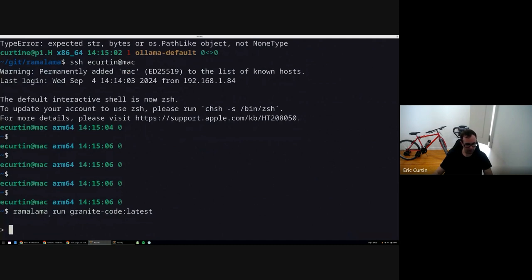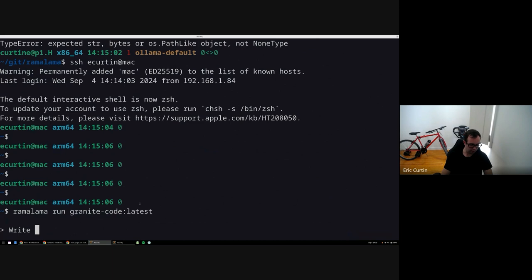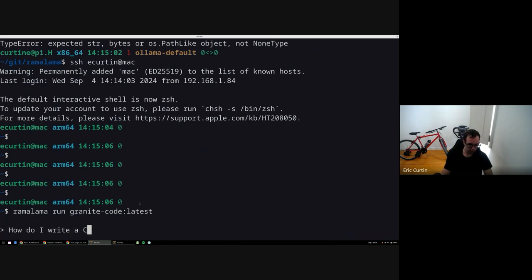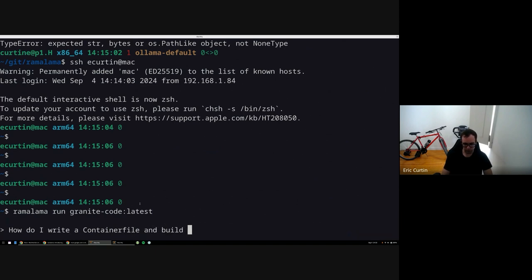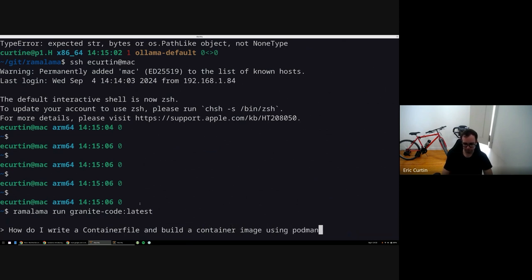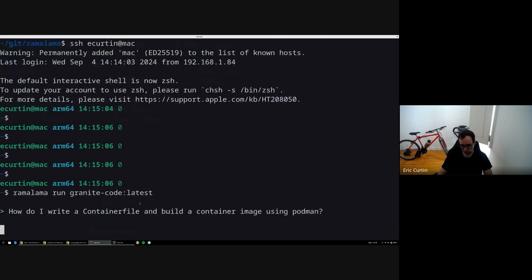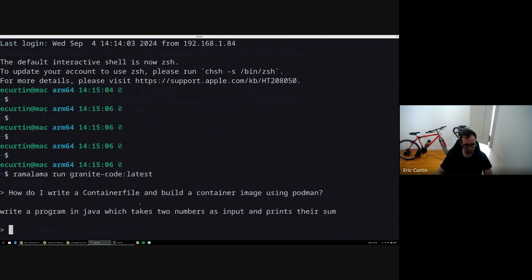And here we are running our chatbot using granite code, the IBM open source model. So I'm just going to ask a question. How do I write a container file and build a container image using podman? I haven't done this before.